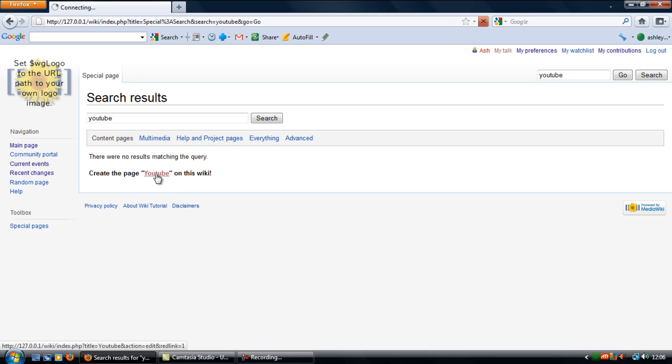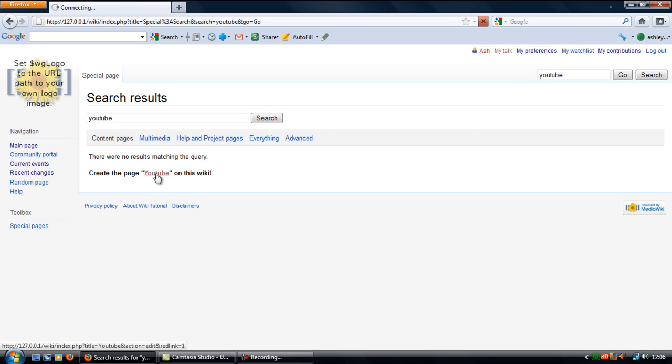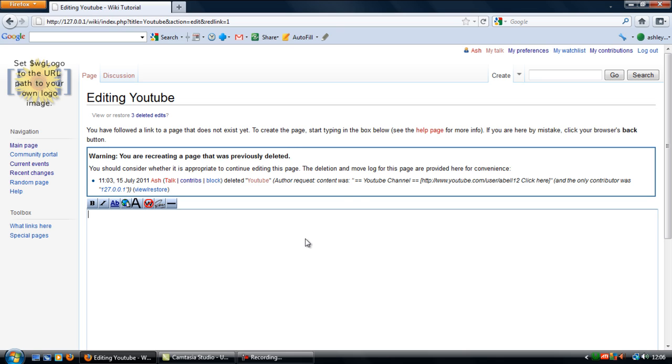If we try and create a page on YouTube again you get this warning message at the top saying you are recreating a page that was previously deleted. To remove this warning so it looks like it was never created in the first place.